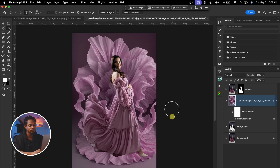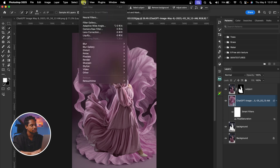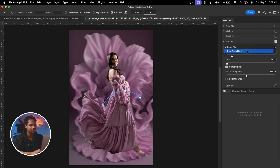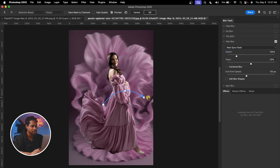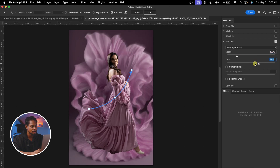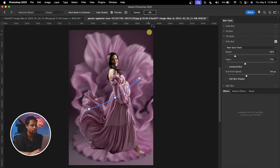The next thing I'm going to do is blur it to make it look even more realistic. I'm going to come to Filter, click on Blur Gallery, and click on Path Blur. The reason I use Path Blur is so that I can make the blur look dynamic and really good. Instead of using Basic, I'm going to use Rear Sync Flash. I'll move it and play with it — you can play with the speed, move it up or reduce it, and play with the taper as well. I'll reduce it a little bit and add a little bit of speed, then hit OK.